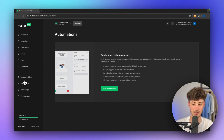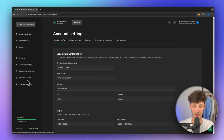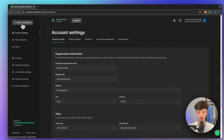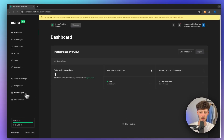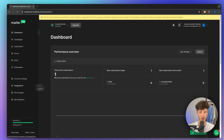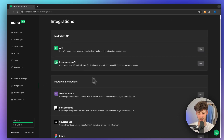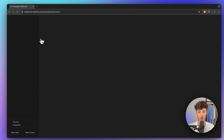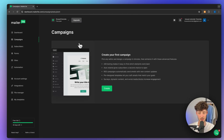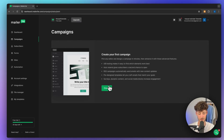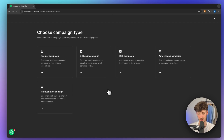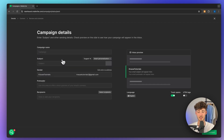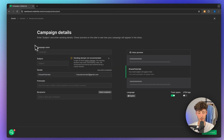Additionally, you are going to see the general account settings right here, as well as all of the different integrations that MailerLite offers. So let's actually get started by creating our first email marketing campaign. I'm just going to send this out as a regular campaign.